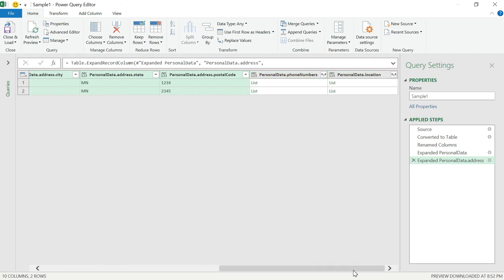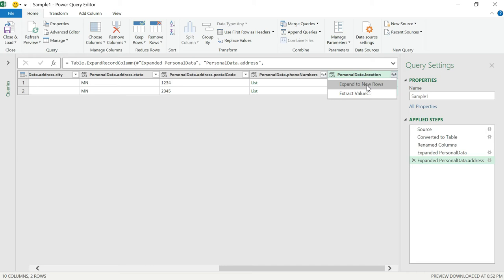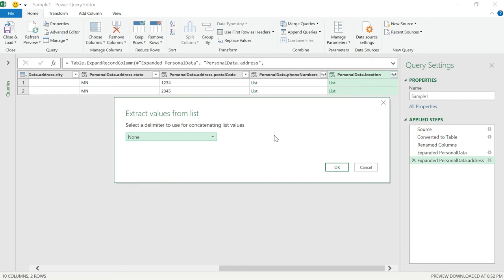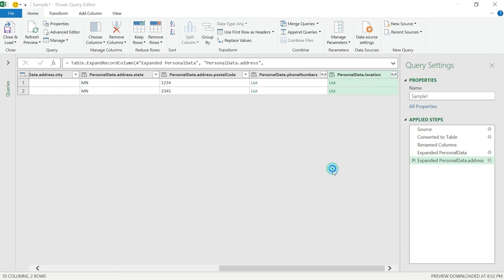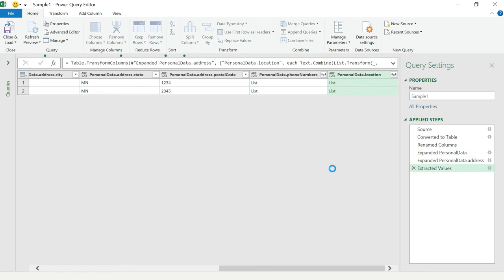Now, if I go to the last one, location. This is an array of string. So you have two values: Expand to new rows and extract values. Expand to new rows means it will create a duplicate row and this value is going to be different for that specific row. Extract value means you can extract that array value. Click on extract value. It will ask you the delimiter. I am going with comma. Then click okay. See, it's appended like comma delimited. MN and NYC.